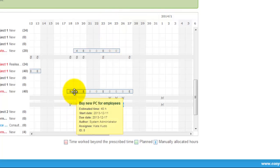Moving your cursor above the task you can see some task details in tooltip like estimated time, start date, due date, author and who is it assigned to.